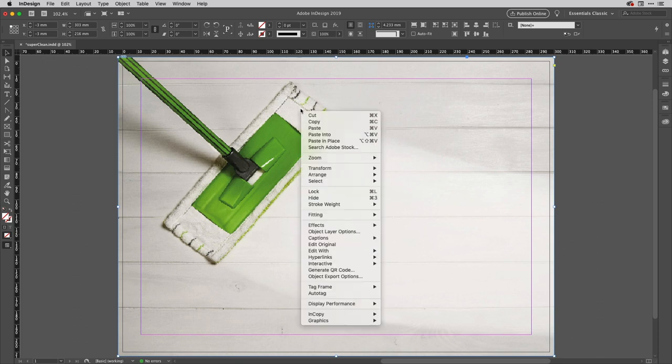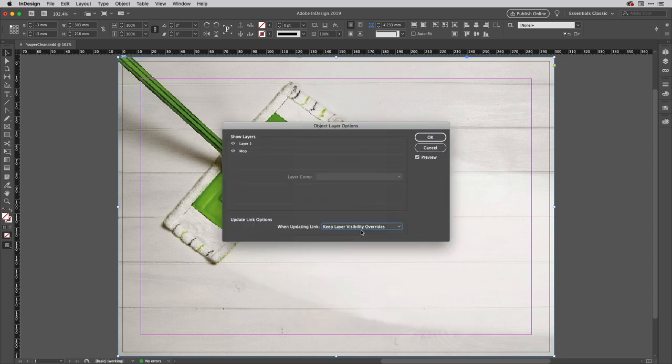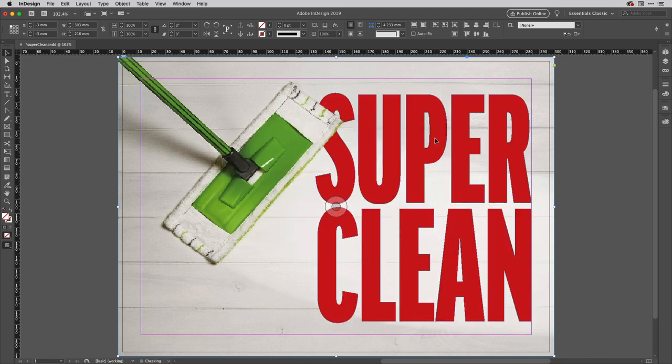Or you can go up to the edit menu at the top here and choose paste in place and a new copy arrives on top of the other one. So what I'm going to do there is just right click on that to access the context menu, go to my object layer options pretty much as you saw me do a moment ago.